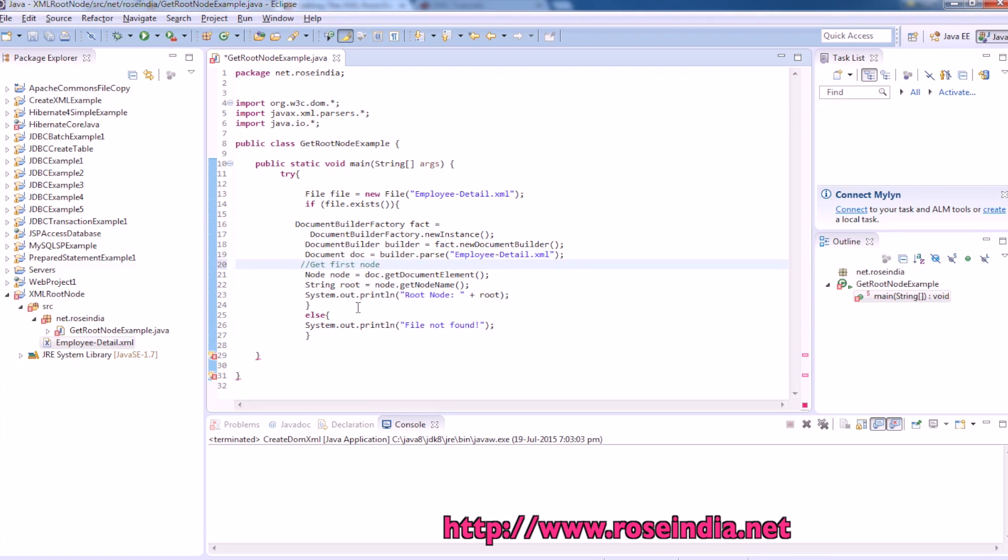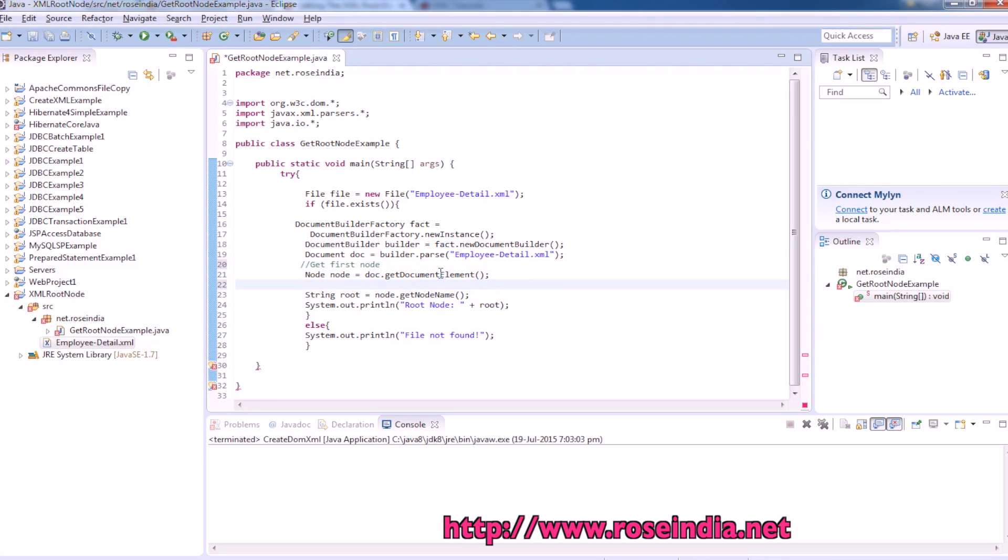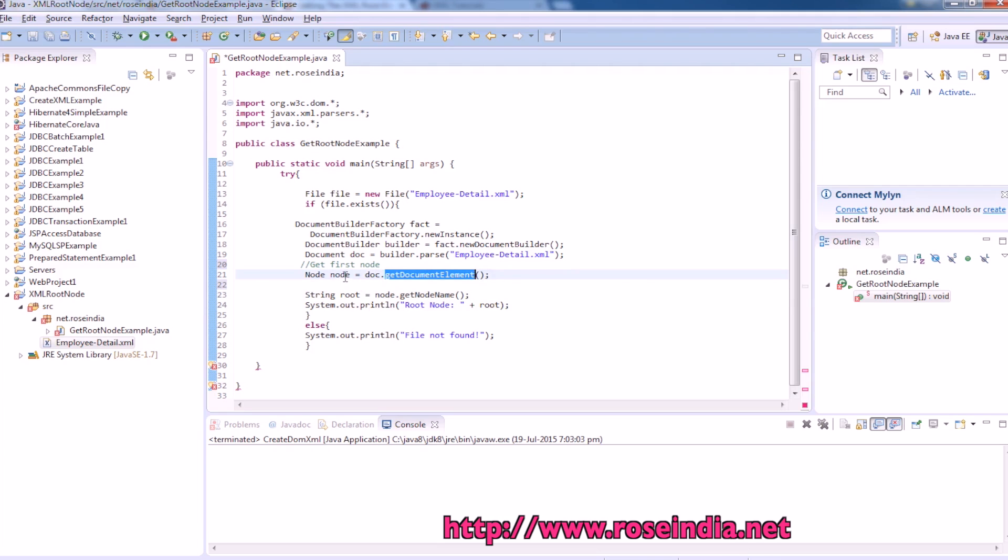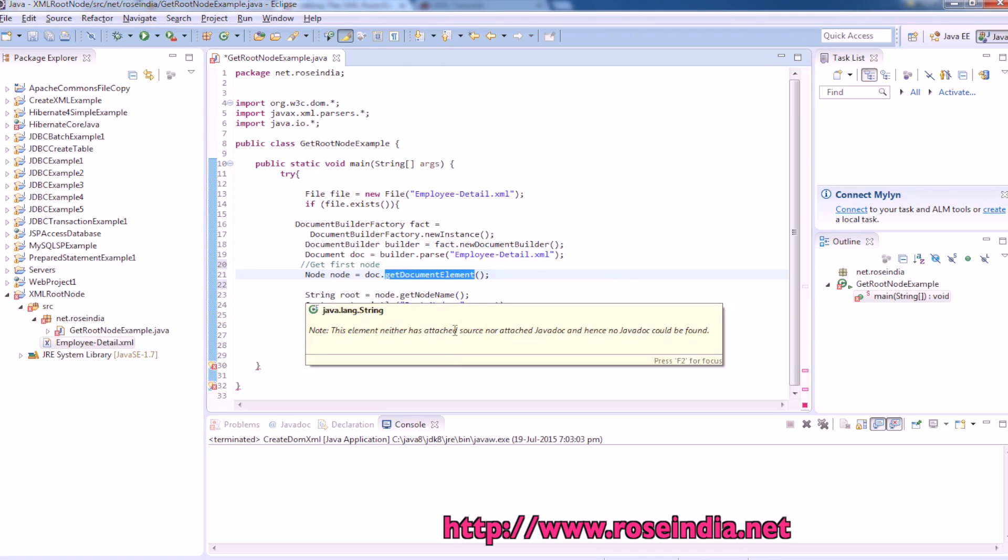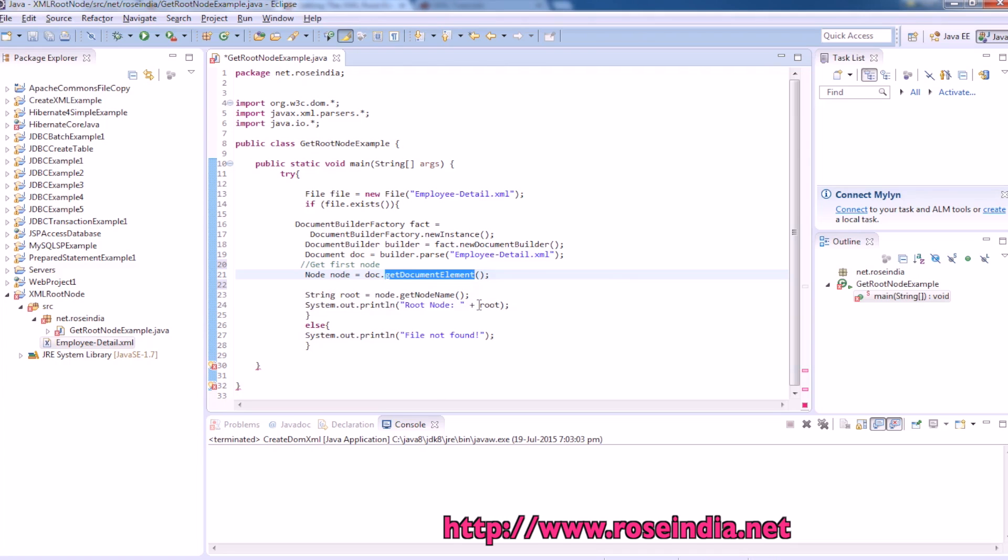Node we can call the method document dot document element. And so document dot get document element returns the first node. And the node dot get name function returns the name of the node. And we are printing it here.